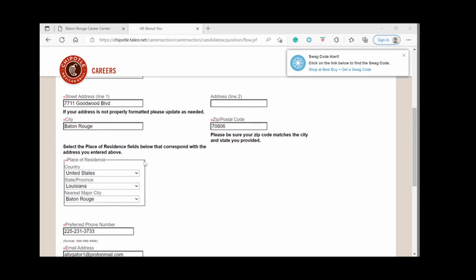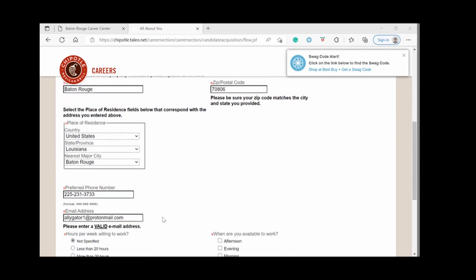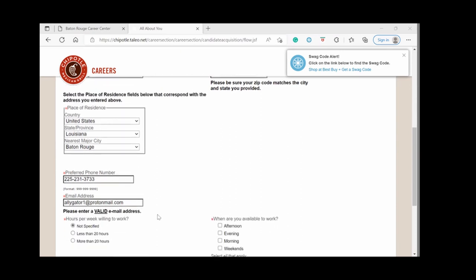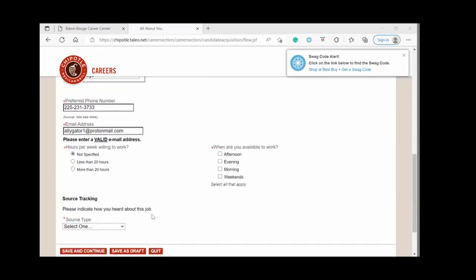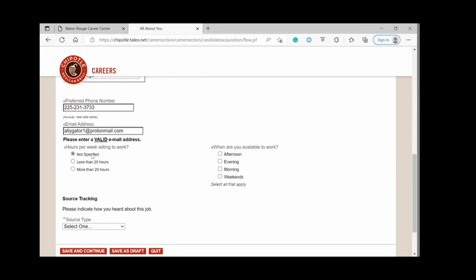It also asks for your country and the nearest major city and I chose Baton Rouge. You'll put in your phone number, your email address again. And then it asks, how many hours a week are you looking to work? Less than 20 hours, more than 20 hours, or you choose not to answer that question by saying non-specified.